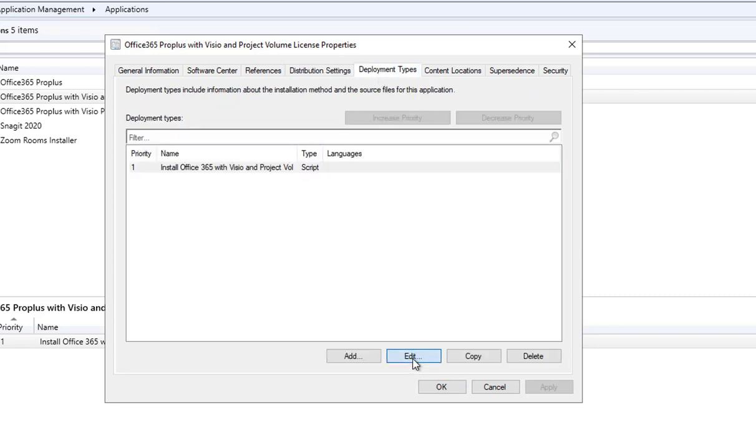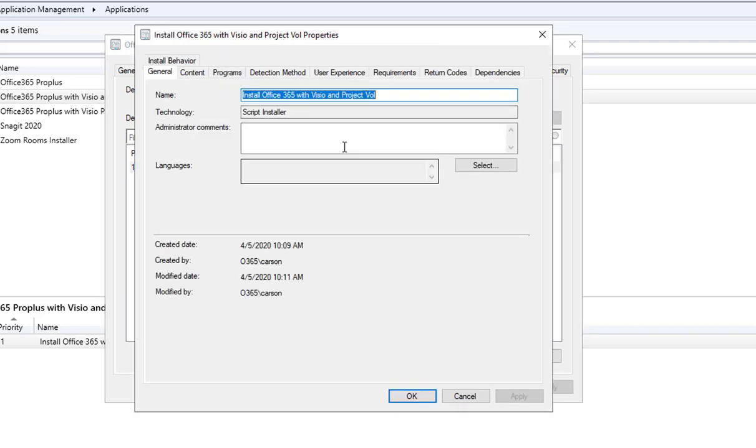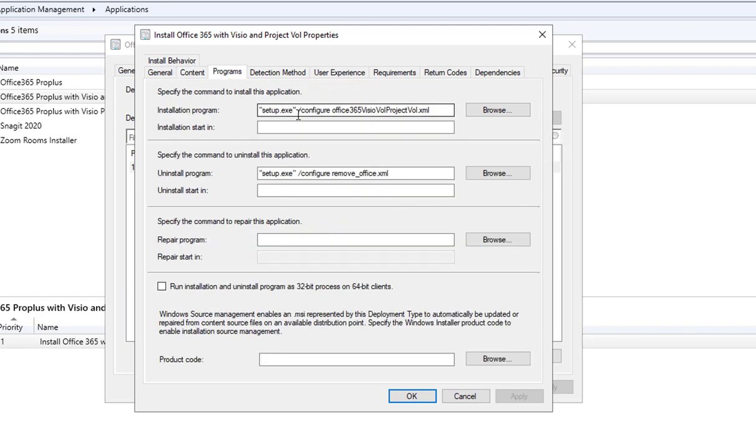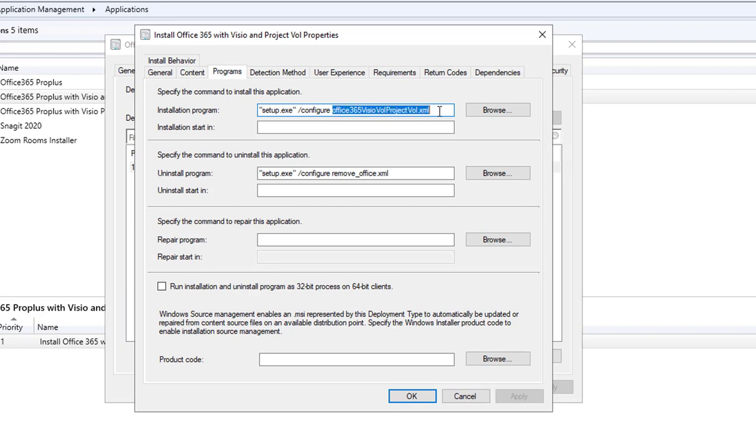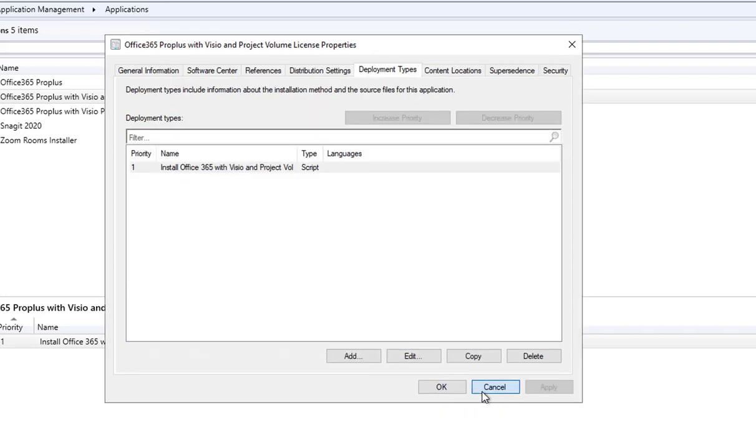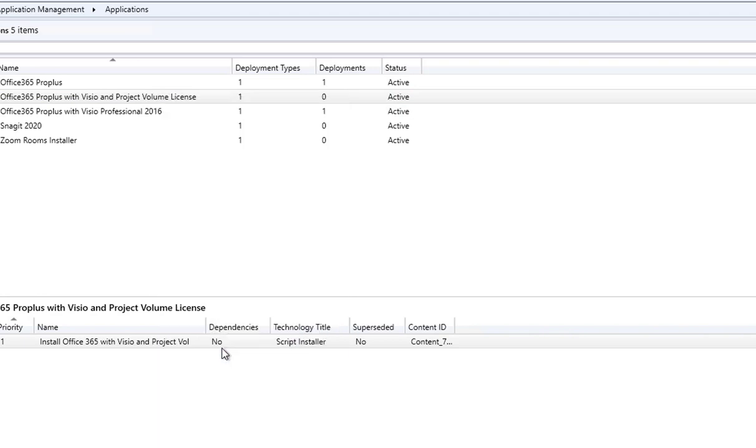So the deployment type here, if you look at the contents and programs, the program launches setup.exe space slash configure and the name of the config file. This will install Office 365 and Visio volume license plus Project volume license. I'm going to distribute the contents.